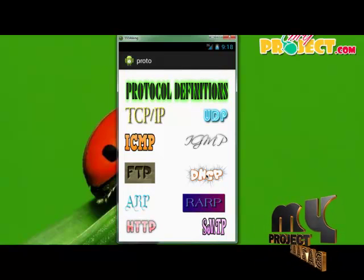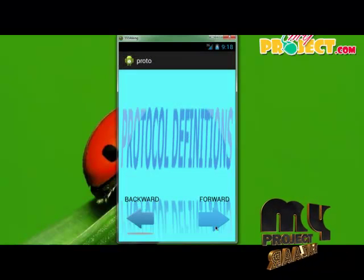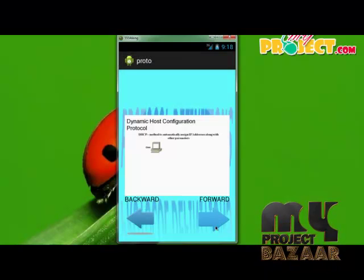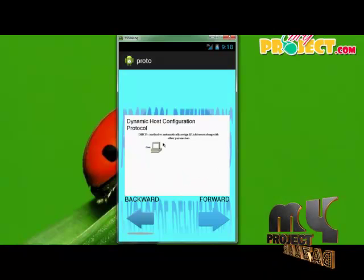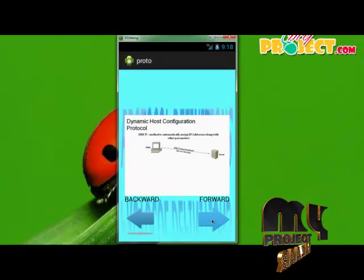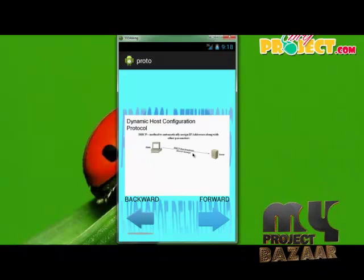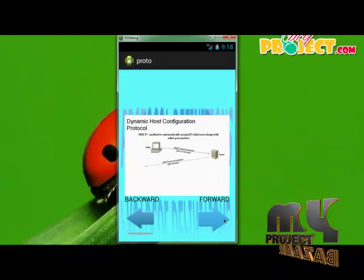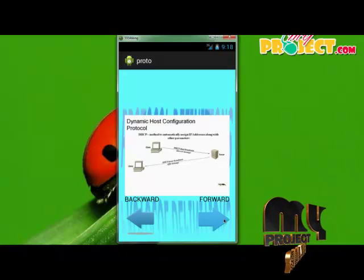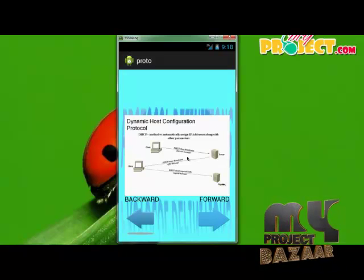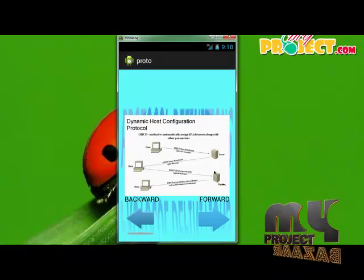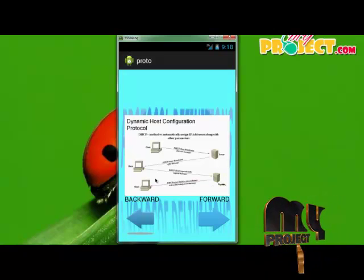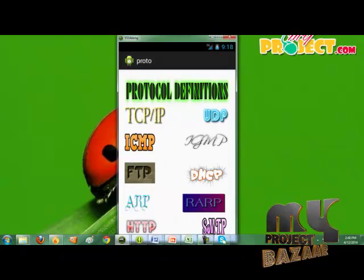DHCP — Dynamic Host Configuration Protocol — is used to automatically assign IP addresses along with other parameters. For example, the client sends a DHCP request to the server, and the server automatically replies to the client. The client sends another request to the server, and finally the server sends the response back to the client. Thank you.